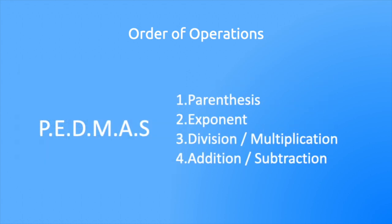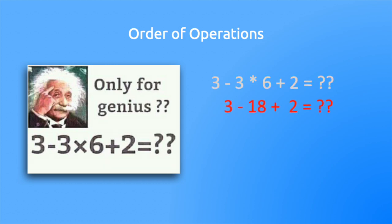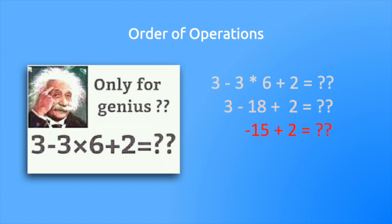Order of operations states, parentheses, exponent, division, multiplication, addition, and subtraction. So in this case, we start with six times three. Now, there's no other multiplication and division. Since addition and subtraction are on the same priority level, it doesn't matter which comes first. So we can start left and go right. Three minus 18 equals negative 15 plus two equals negative 13.